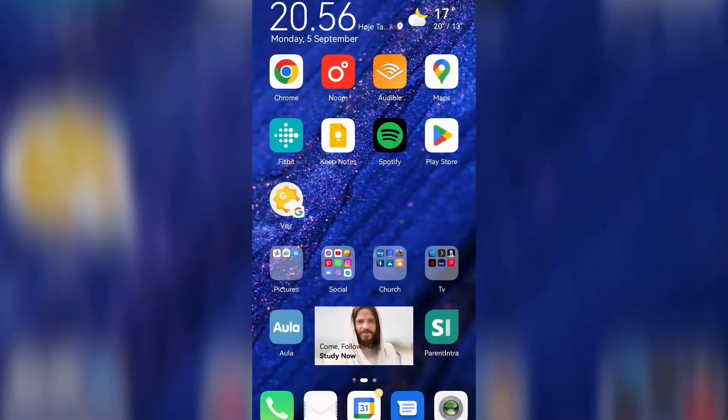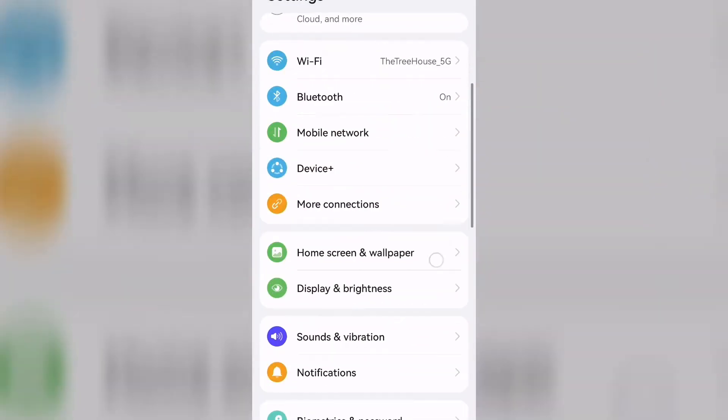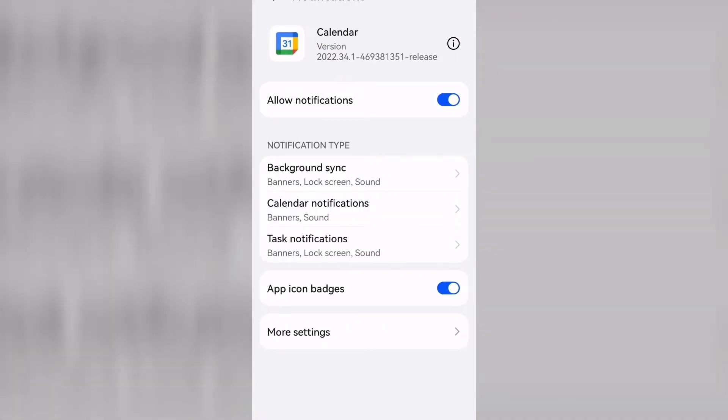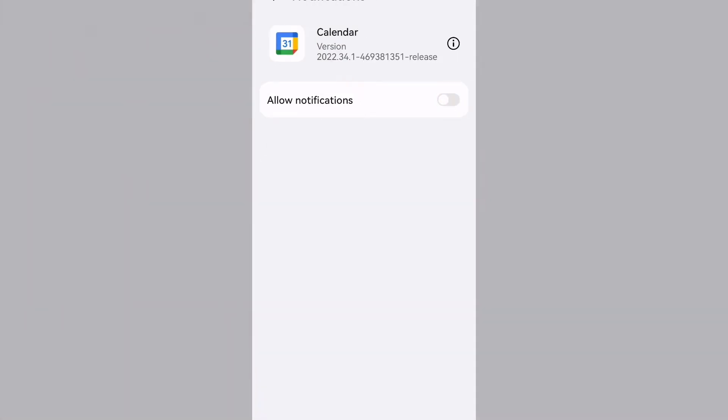Now to enable Google Calendar notifications on an Android phone, you can do it in two ways — either go straight from the app or go into your phone settings. If you go through the phone settings, you simply click settings, click on notifications, and click on the app. In there you have to have 'allow notifications' toggled on.